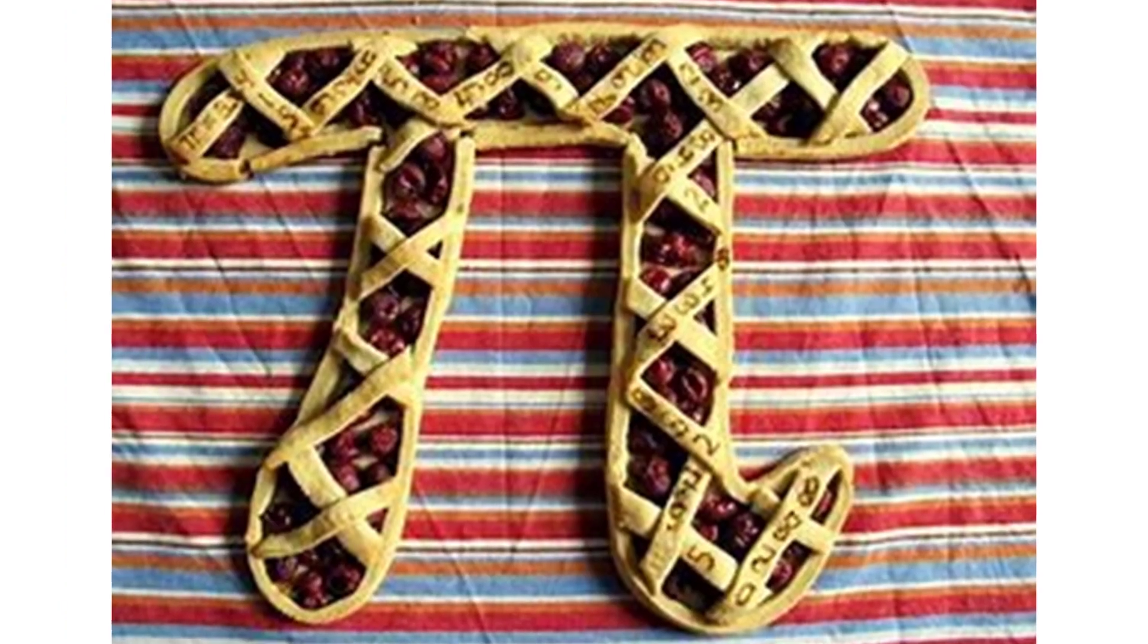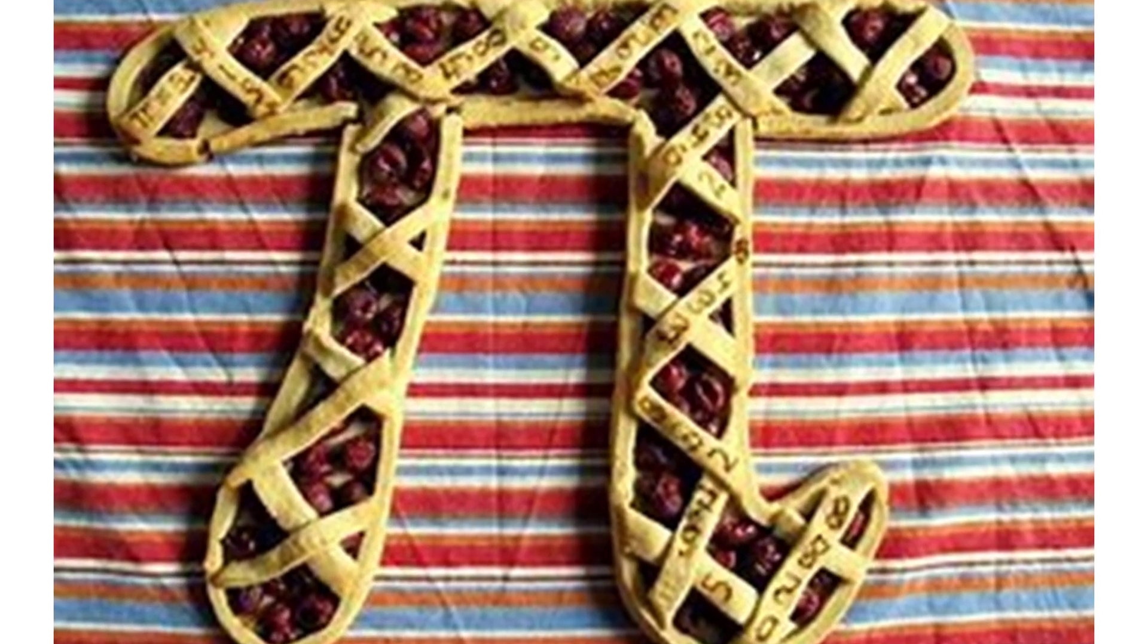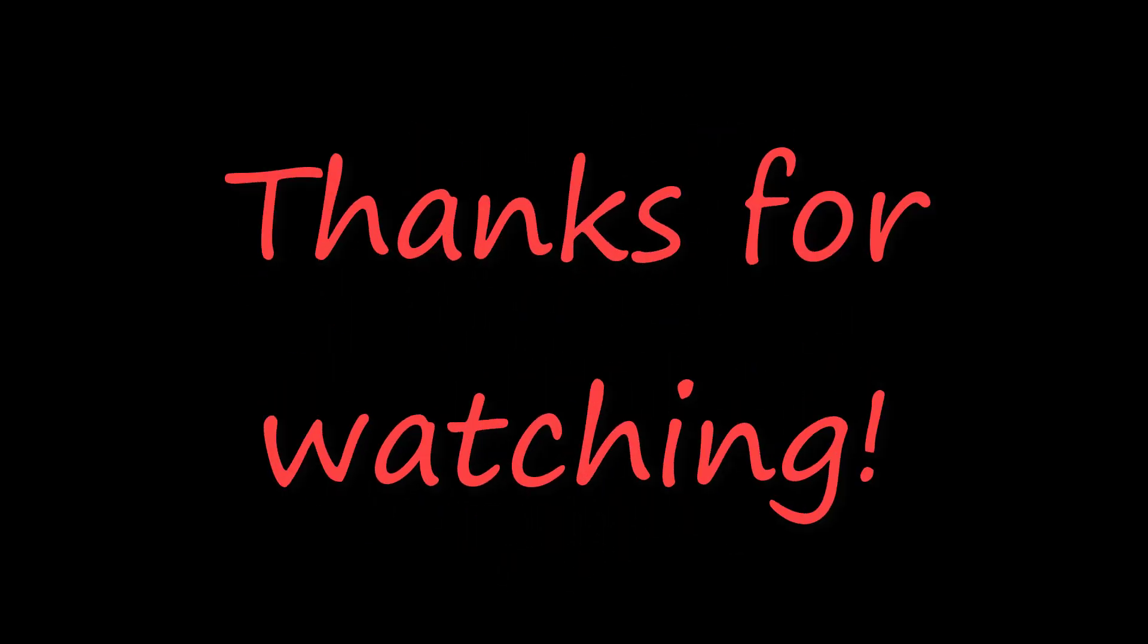Some people even make pie-shaped pie, which is pretty cool. But anyway, that's it for today. Thank you for watching this special video. Have a wonderful Pi Day, and for those of you who like to make pie-shaped pie, well, enjoy your pie.